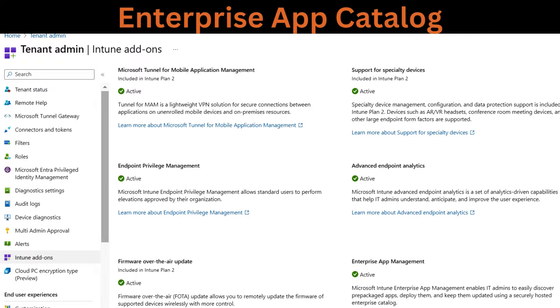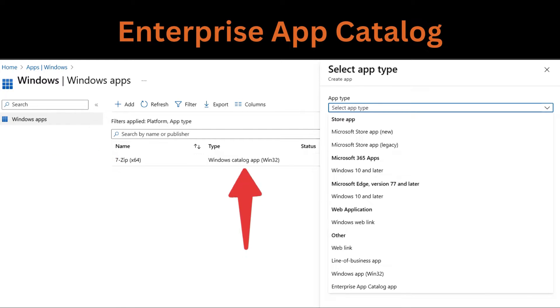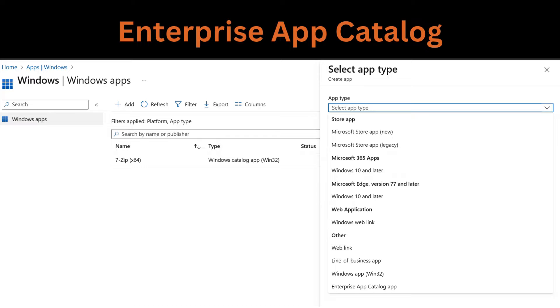Microsoft Intune enterprise app management enables admins to easily discover and deploy applications and keep them up to date from the enterprise app catalog. The enterprise app catalog is a collection of prepared Microsoft and non-Microsoft applications. These apps are Win32 applications that are prepared as Win32 apps and hosted by Microsoft.